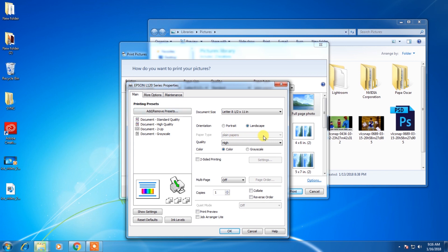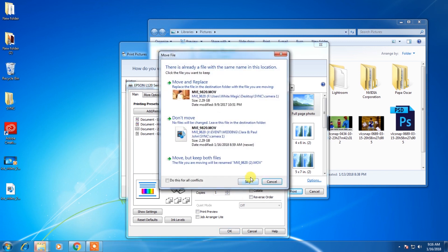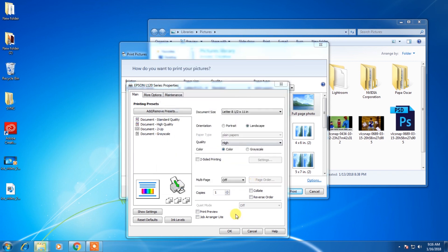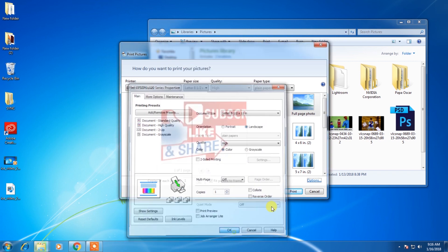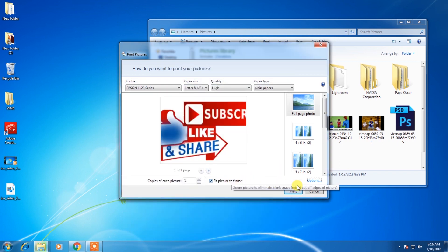In L110 software there is a setting that you can change this, while your printer is L120. We will use L110 software.